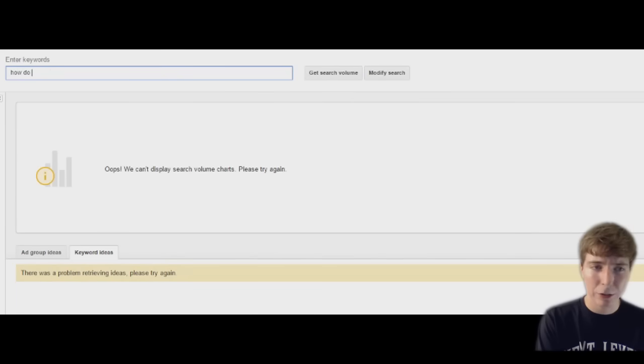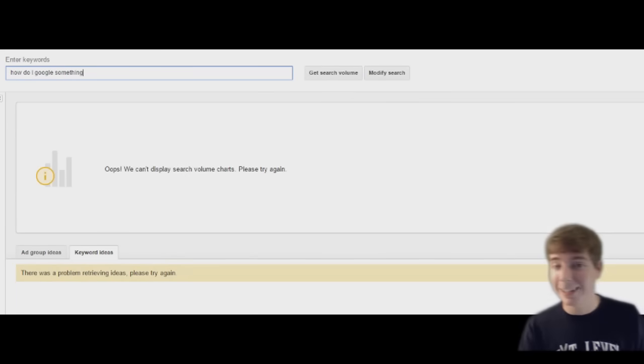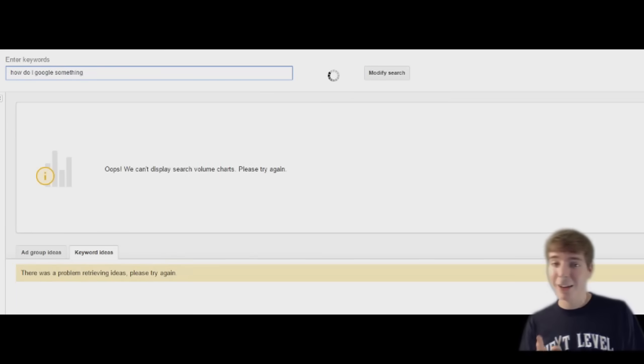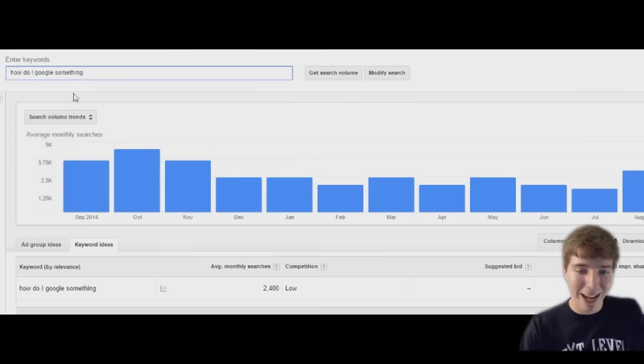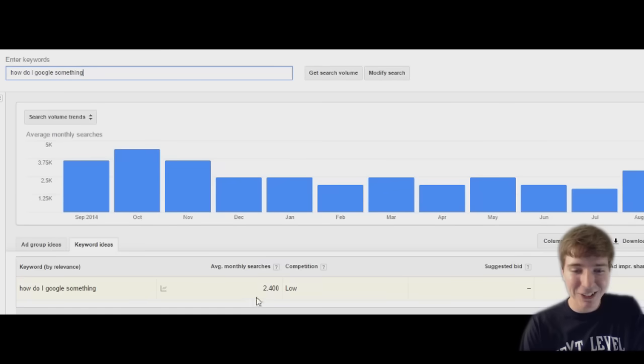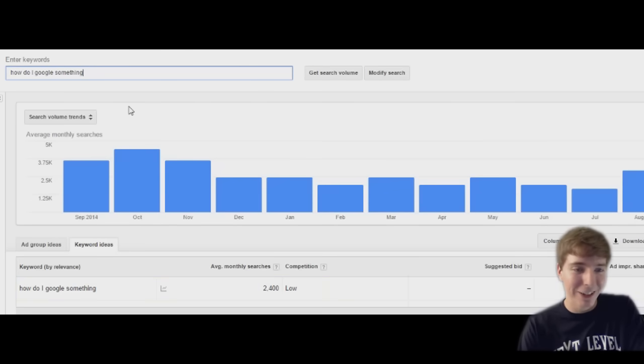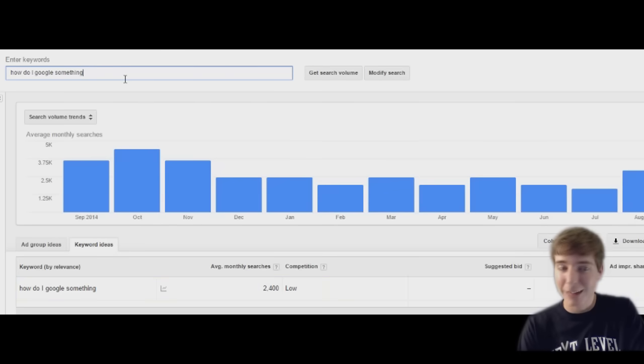How do I Google something? This ought to be interesting. Wow, over 2,000 people search every month how to Google something on Google. That makes me lose my faith in humanity.